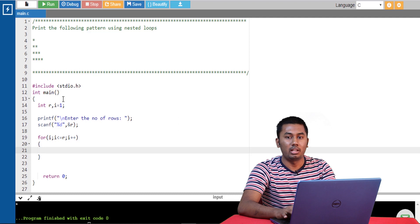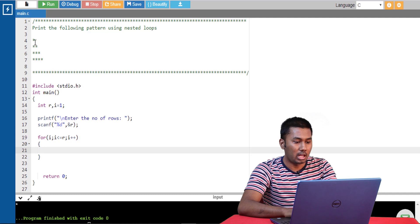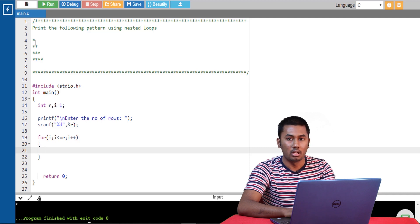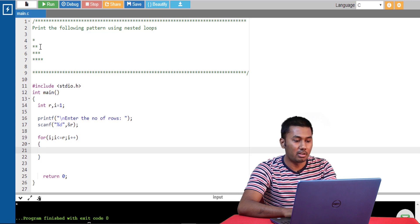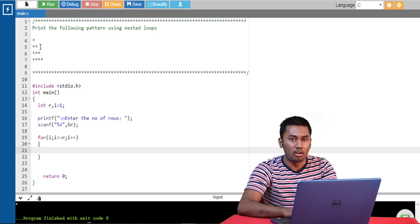Now let's determine the number of times the inner loop is executed. In the first row the number of stars is 1, in the second row the number of stars is 2, and it grows gradually. Likewise, the maximum value of i in the first row is 1, in the second row it is 2, and in the third row it is 3. So we are going to use the value of i as the maximum limit for which the inner loop is executed.